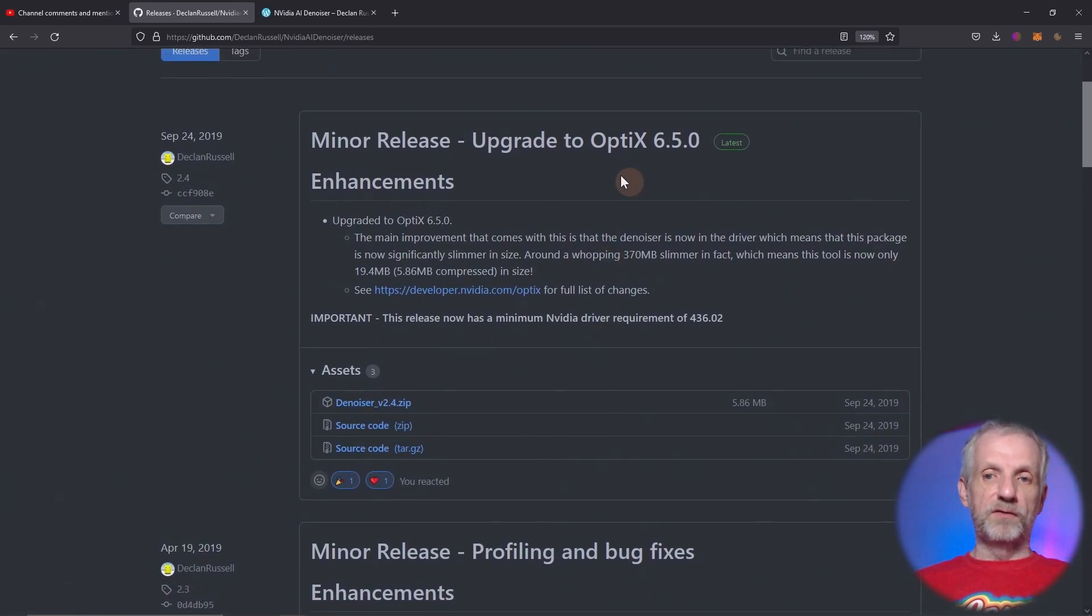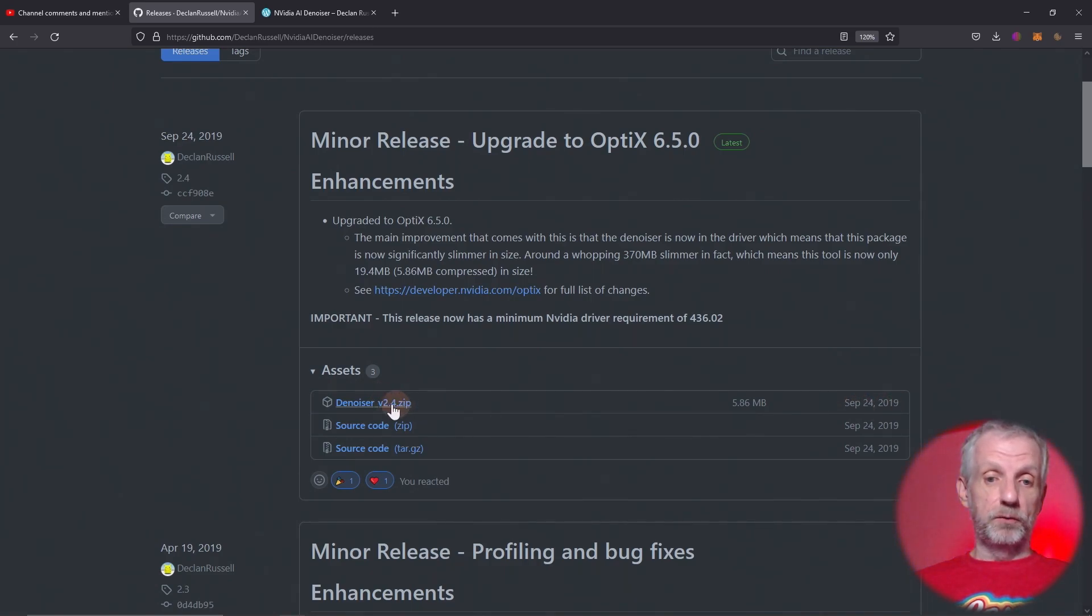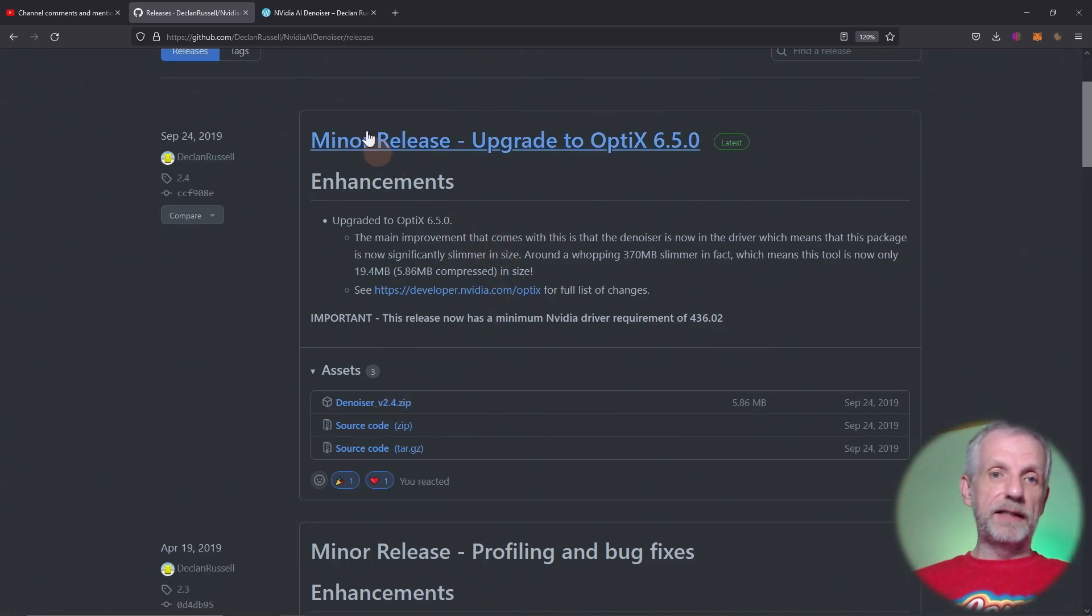The latest version is this one here, made September 24th 2019, version 2.4. This is a zip file. When you download that, you can just unzip it and start using it.